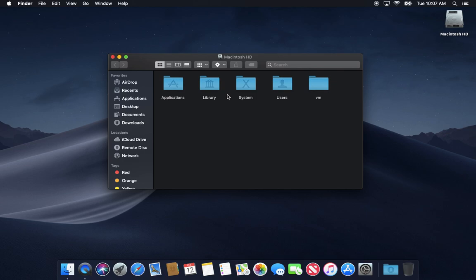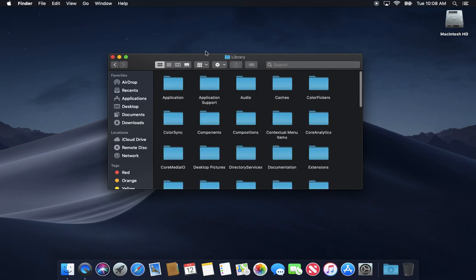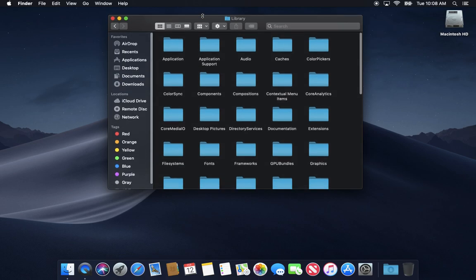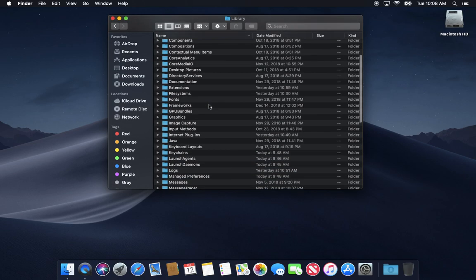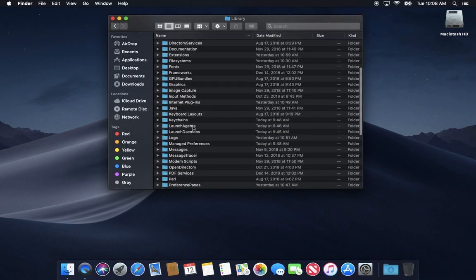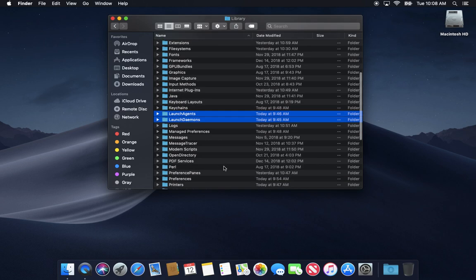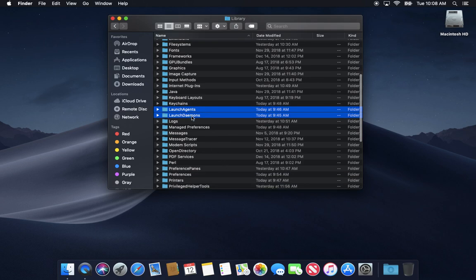So first of all, if you go into the root of your drive, if you don't see Macintosh HD on your hard drive, you can go into Finder Preferences and just make sure you enable the hard disks here and then it will show up. Another thing I should say, be careful messing with anything in your root library.